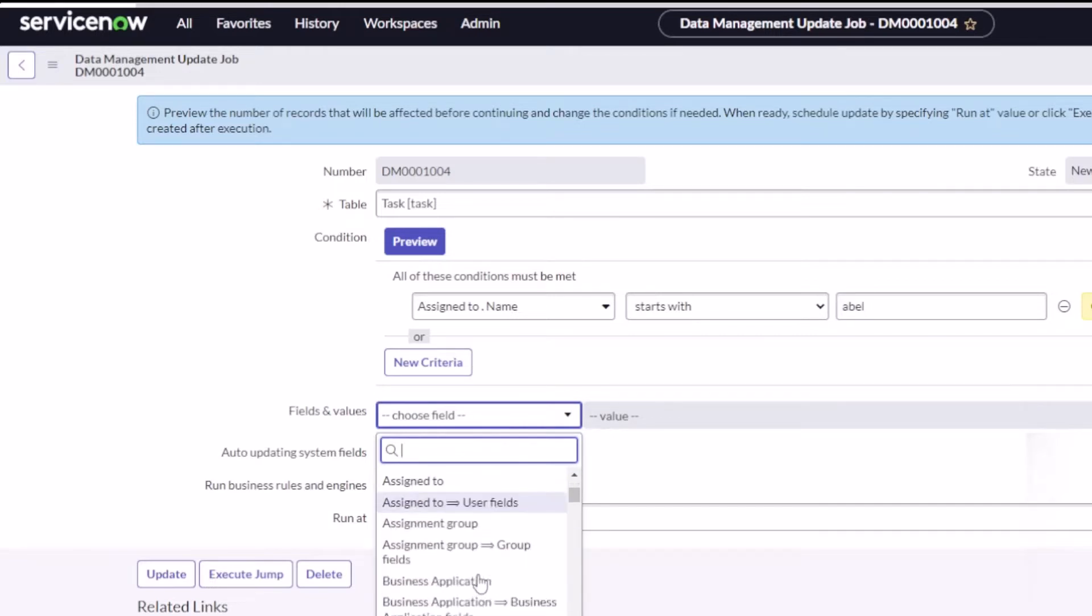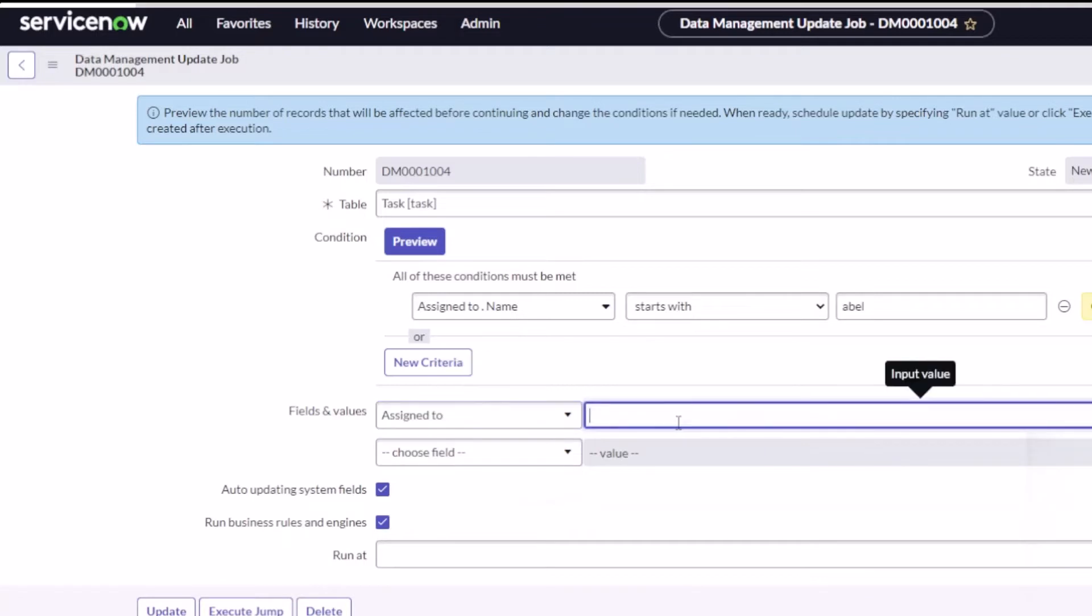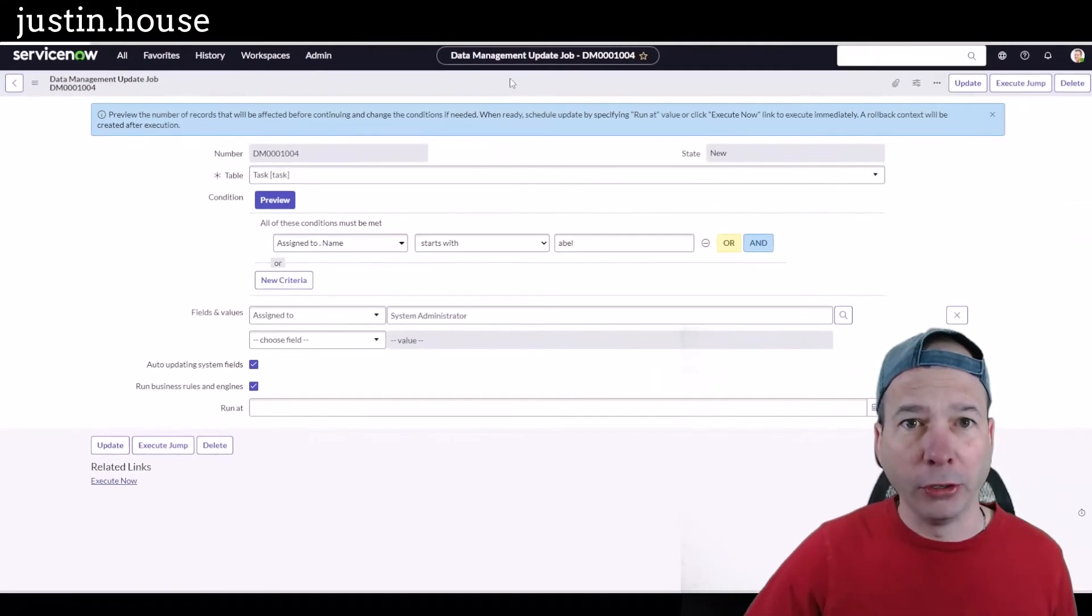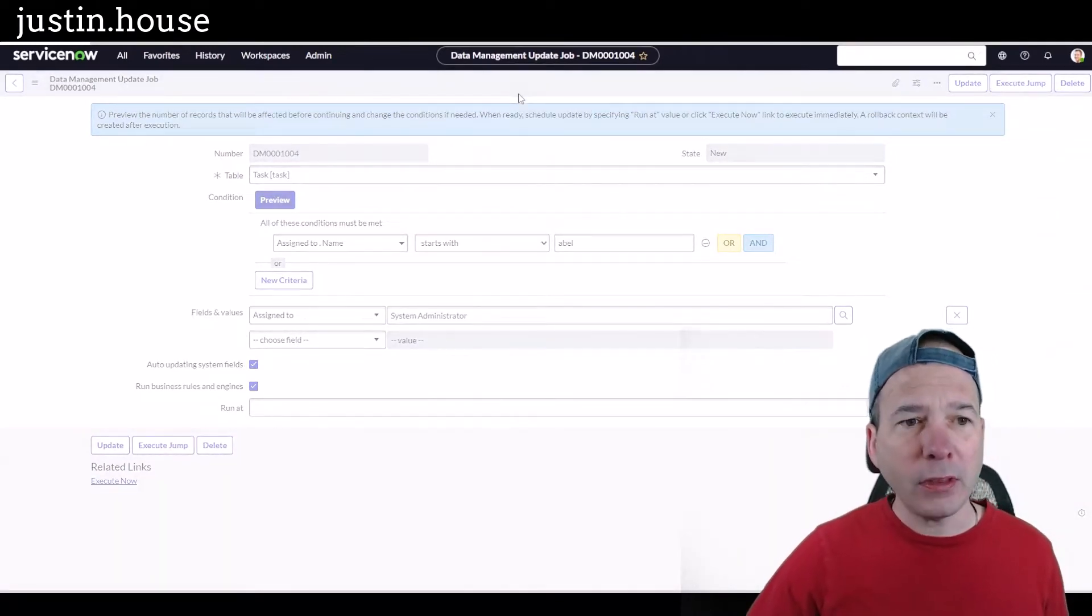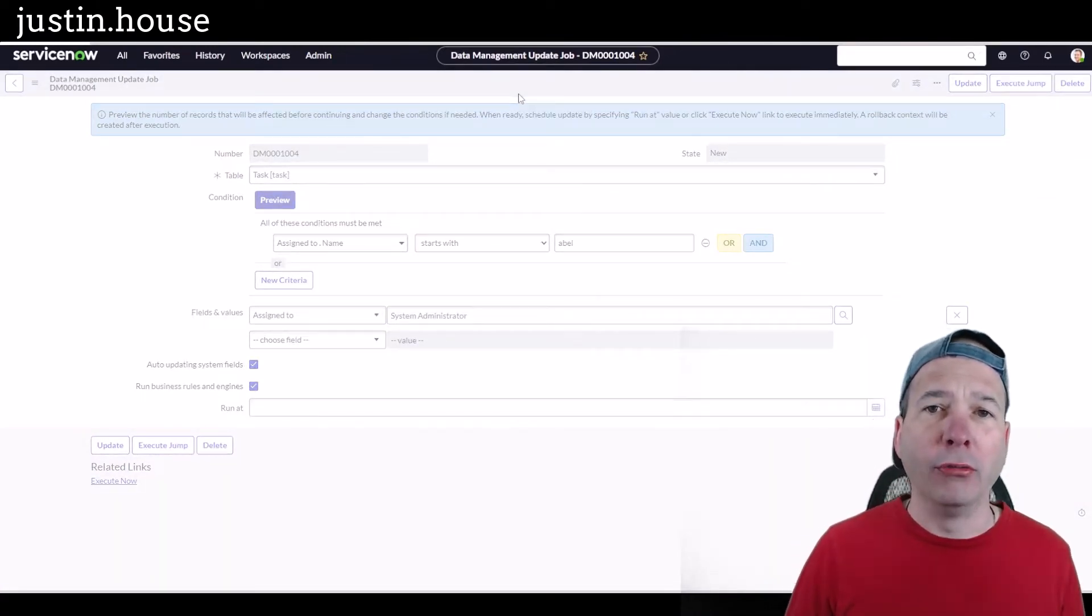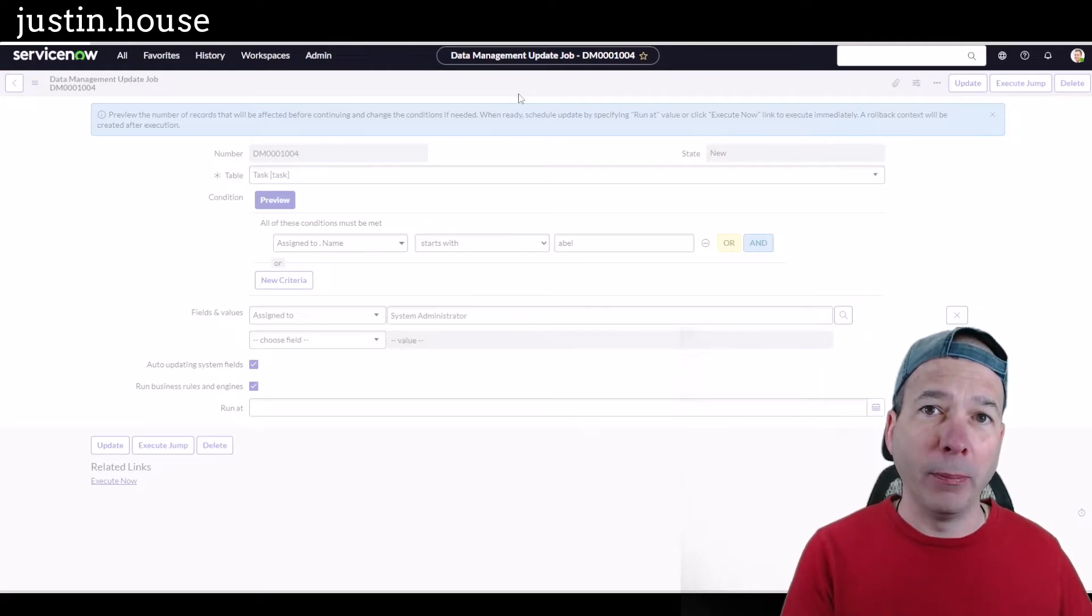Let's look for that here. Assigned to, and we're going to change it to system administrator for illustration purposes. But potentially if Abel left, we want to reassign all these tasks to whoever replaces Abel Tutor. Now I'm going to go ahead and save that.